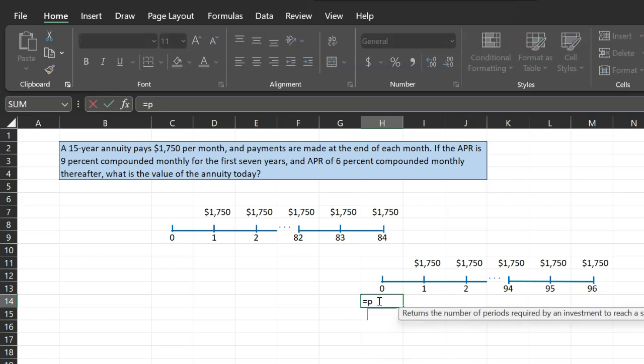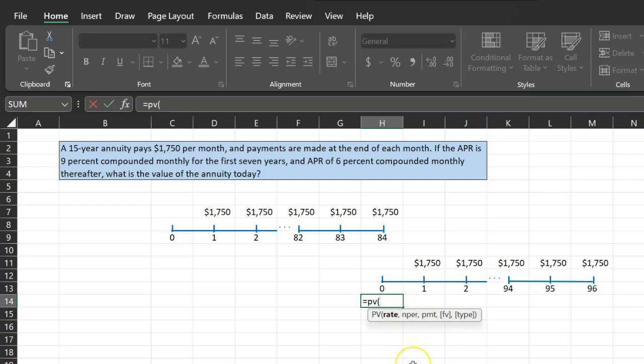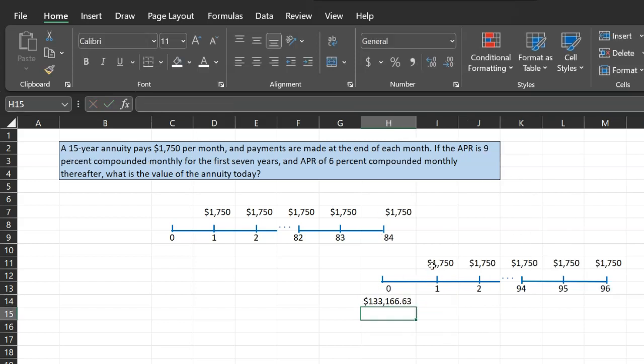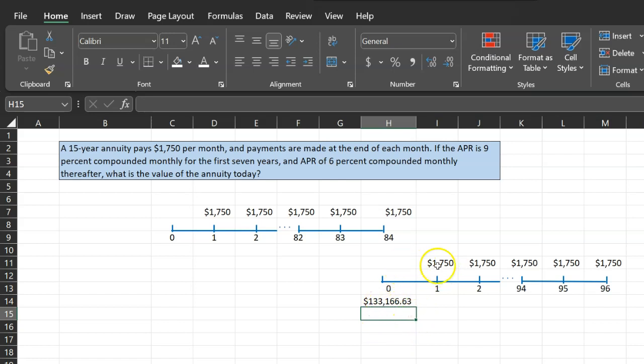So you do equal to present value. The rate is going to be 6%, but then divided by 12 because everything is on a monthly basis. The number of time periods is 96. That's the number of months in this annuity. The payment is $1,750, so negative $1,750. And because all the cash flows are happening at the end of each time period, you don't need to worry about annuity due or all that. So just do this and lo and behold, $133,166.63. That is the worth of this annuity at the end of the 84th month.